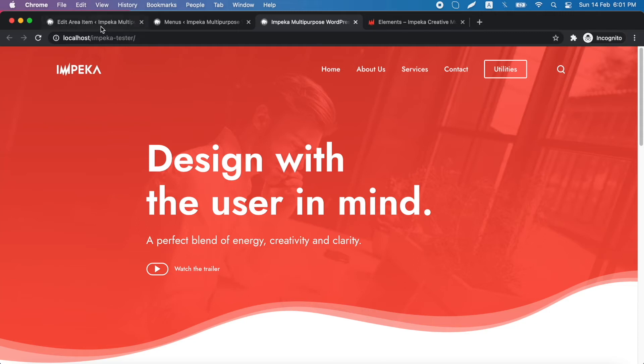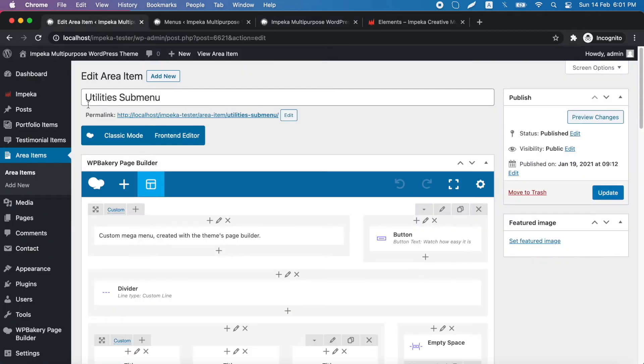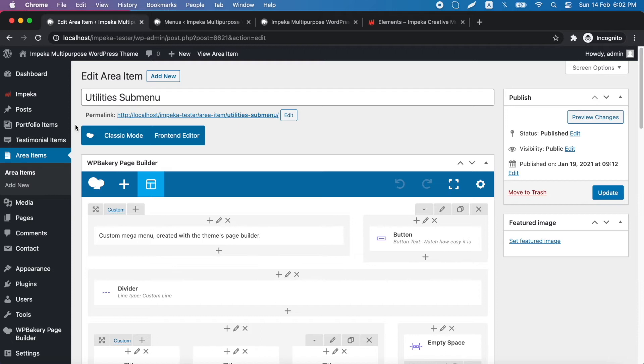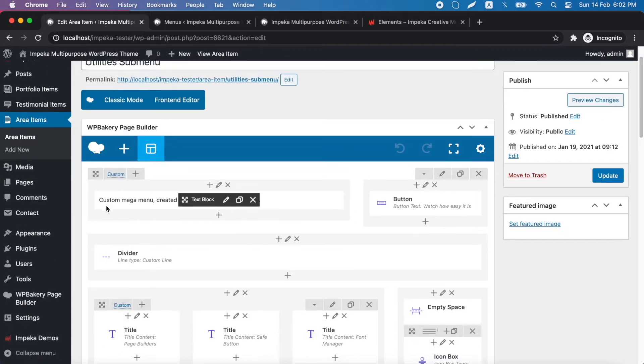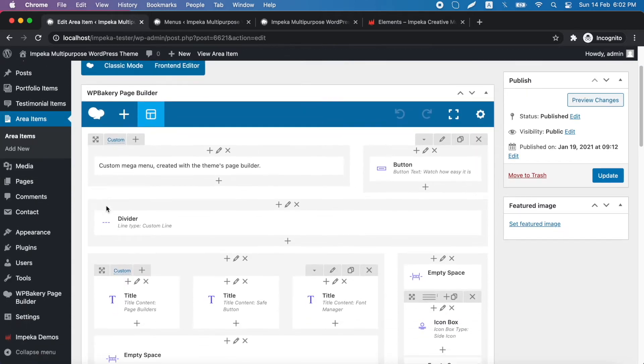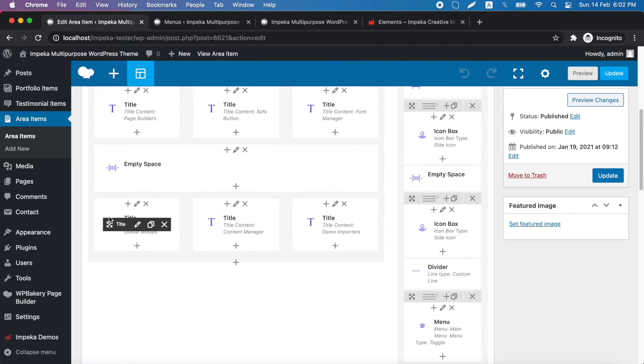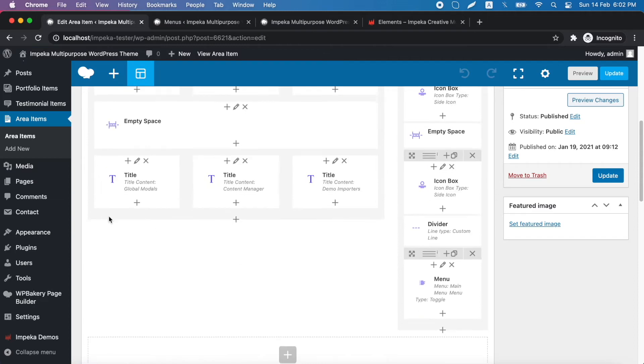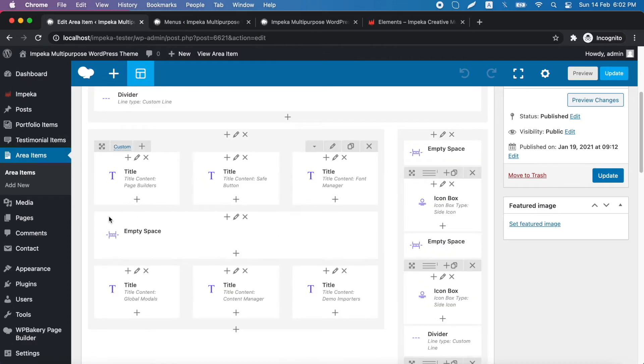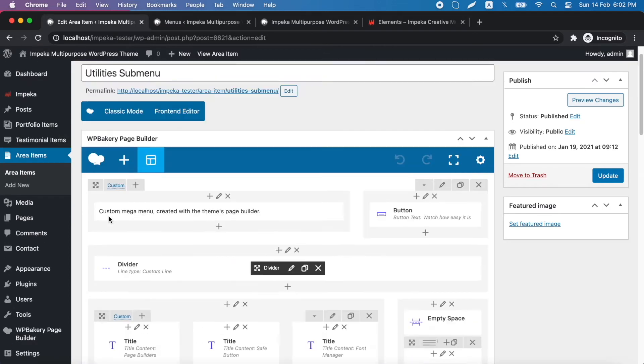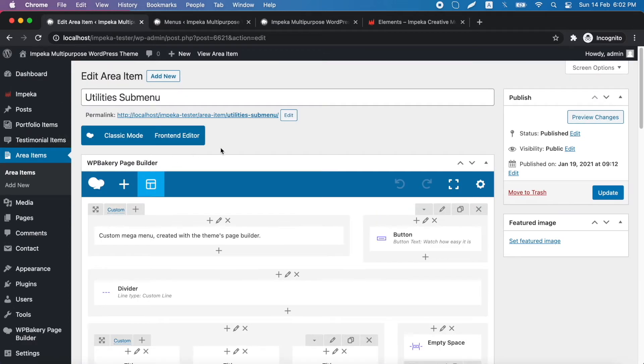First we go to area items and we click to create a new area item with the content that we need. To save time for this video, we will use this area item from our live demo. So we add our content and we click publish.